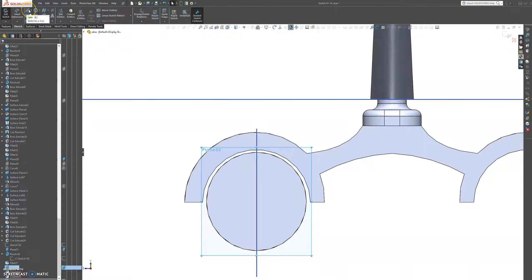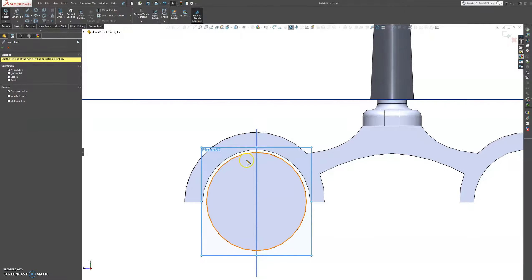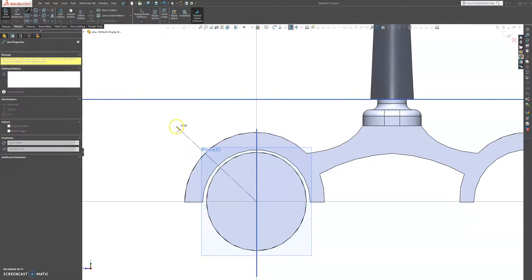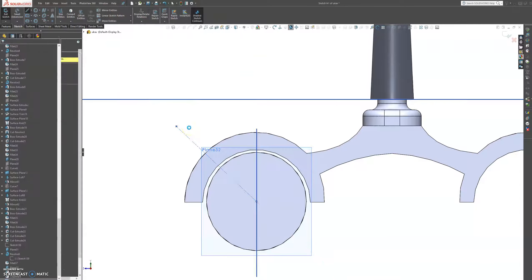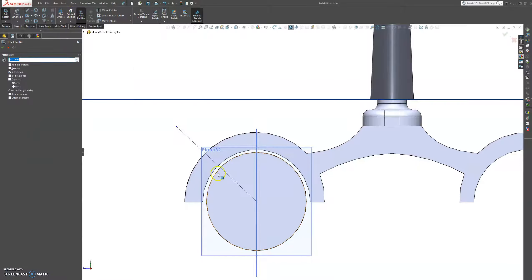Let's grab a centerline and grab it right out from the middle here, and then let's offset the centerline.